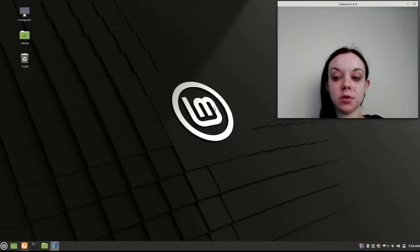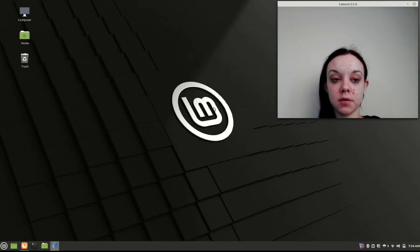Hey guys, today I'm going to show you how to make your desktop icons invisible on Linux Mint.